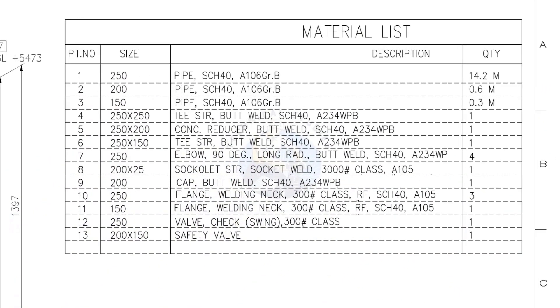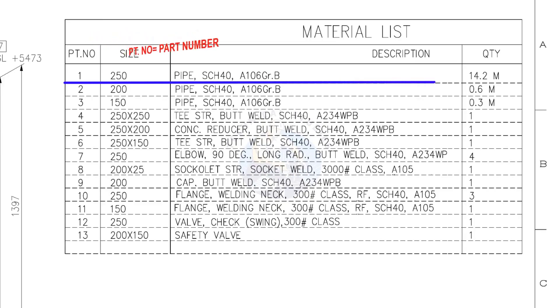Let us start with the material list. Part number 1, pipe nominal size is 250. If you want to convert this into inches, divide it by 25. You will get the nominal pipe size in inches.